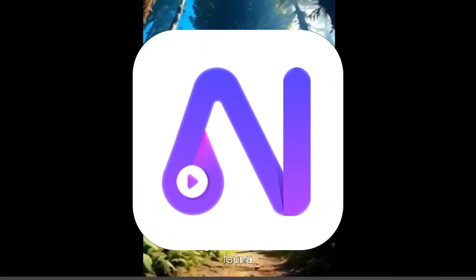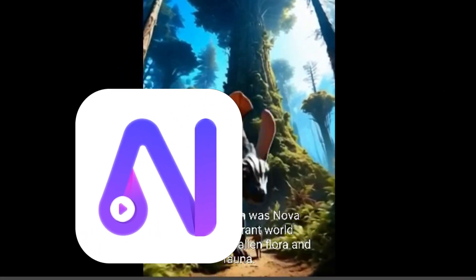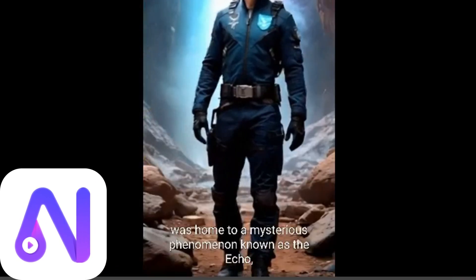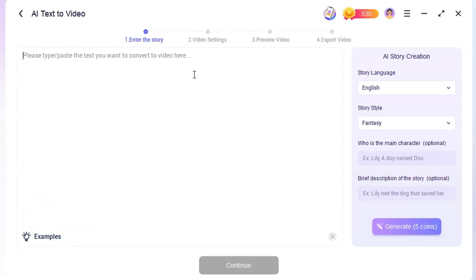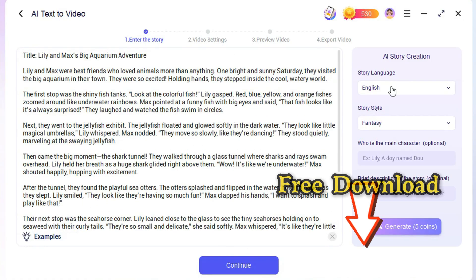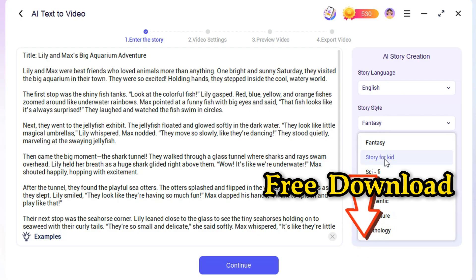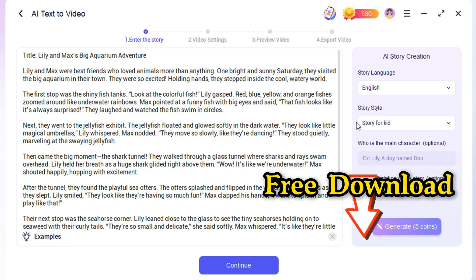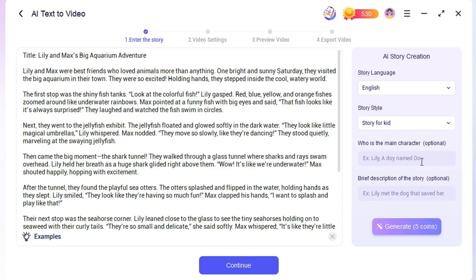The tool we'll be using today is called Novii, which is the best AI video generator, turning text into video with only one prompt. First, click the link in the description below to download Novii for free. As you can see, its layout is simple and user-friendly. In addition to 3D animations, you can choose other video types on the homepage.